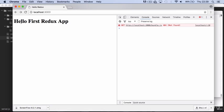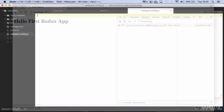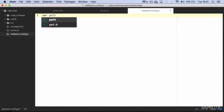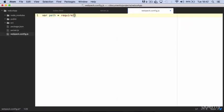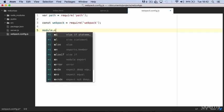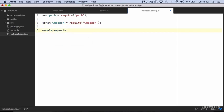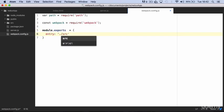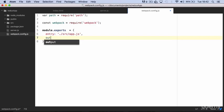Now in order to complete our setup we need to configure webpack. So we open webpack config. We require path and webpack. Then we make our module available with module.exports. We define an entry which is the path of our app.js file. We define the output file.